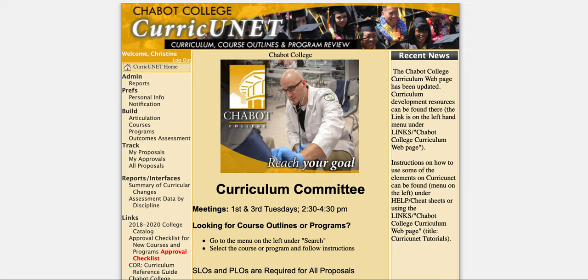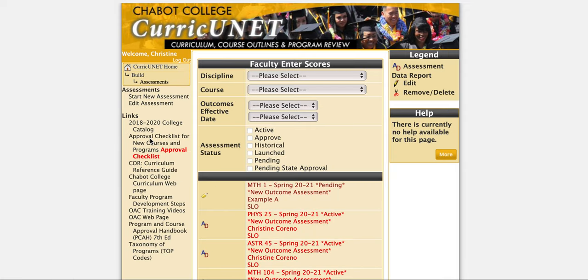We're in Curricunet and we're going to build an outcome assessment for the PLOs, Program Learning Outcomes. Once you're logged into Curricunet, on the left side you'll see a menu with a lot of options. We'll go to Build and you'll see Outcome Assessment. Click Outcomes Assessment and this is where we can create an assessment.